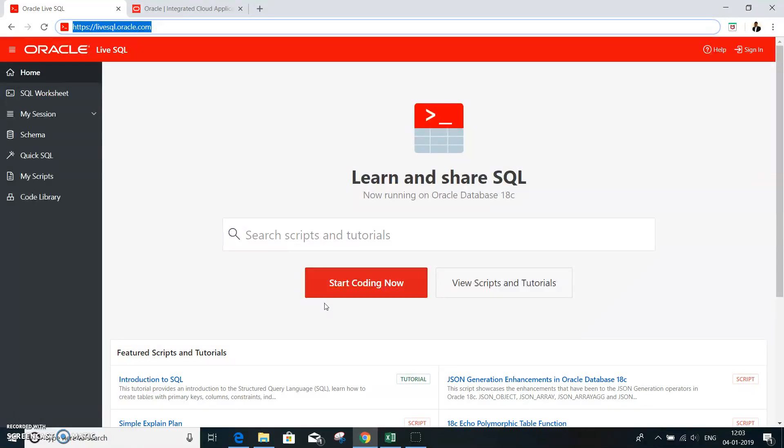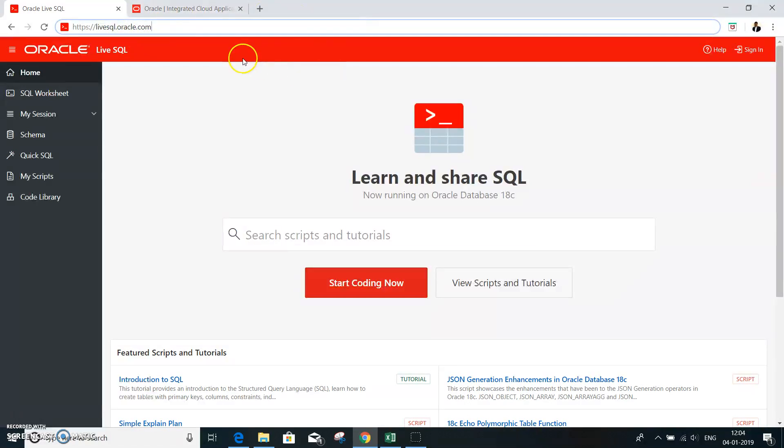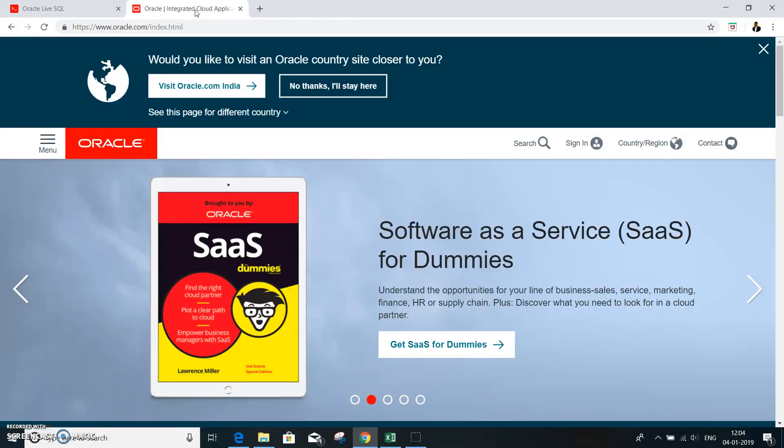In the case of the online option, it's a kind of a cloud option wherein you can very easily learn SQL. You got to get into this site live sql.oracle.com. All that is required is you need to have an account with oracle.com.